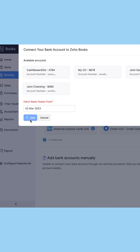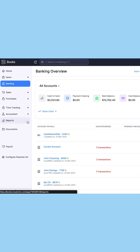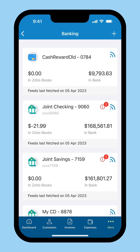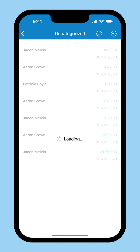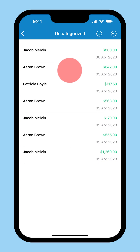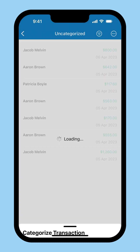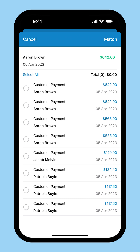Now Zoho Books will fetch your bank feeds periodically from your bank. After connecting your bank account here, you can view them from within your iOS app. Whenever transactions happen in your bank account, Zoho Books fetches the bank statement and displays them under uncategorized. On clicking the bank transaction, you can choose to match the transactions from Zoho Books to your bank feed. Zoho Books will scan the list of transactions you create within the app using the transaction date and the amount of the bank feed and show them as possible matches.